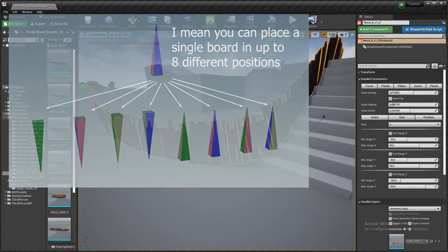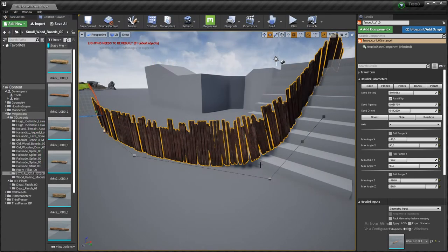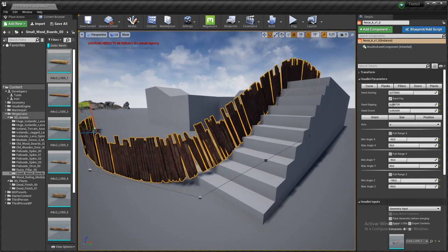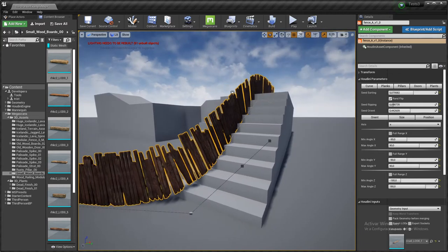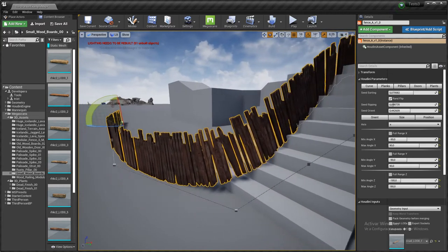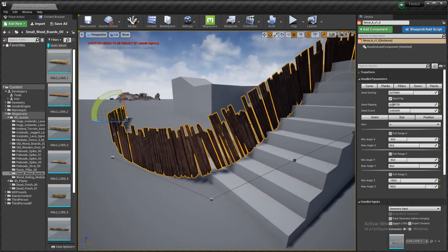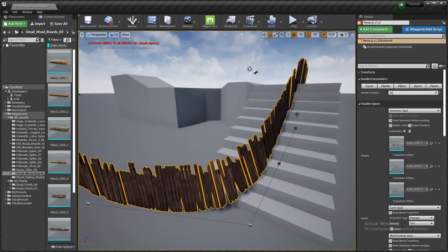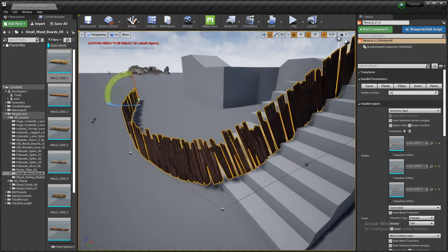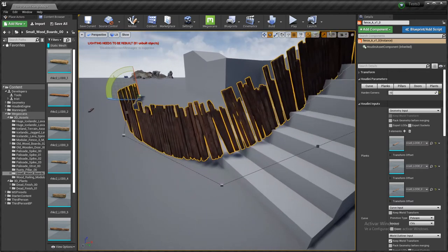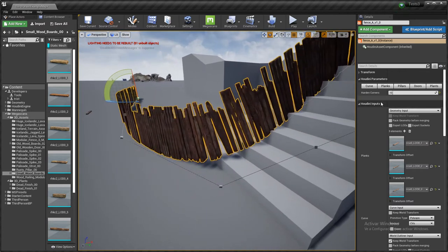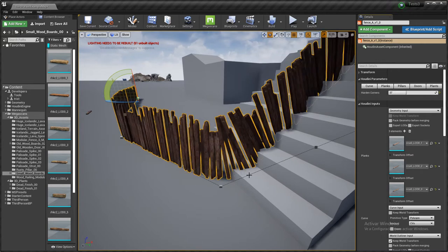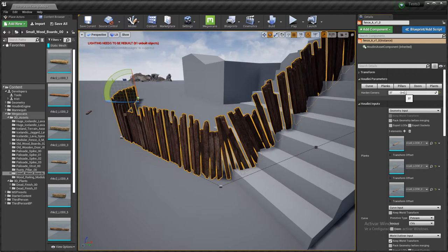There is some offset as you can see here between the curve points and the way the fence is being created, and it's because I added this control to harden the corners. In case we want to create a more smooth transition, to be more accurate to our initial points, I can increase this strength.